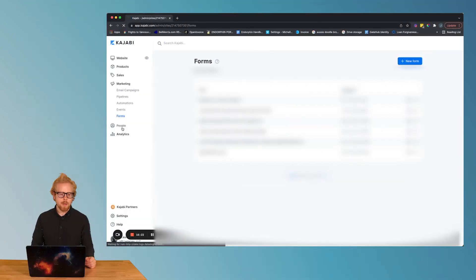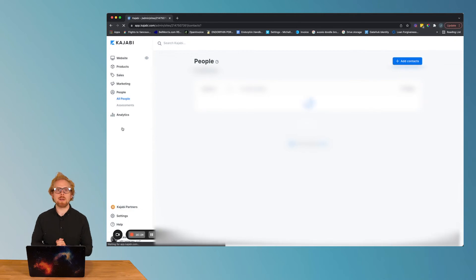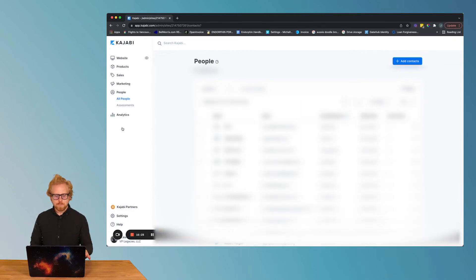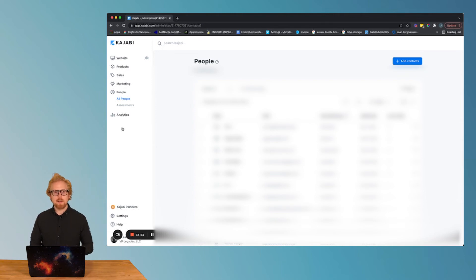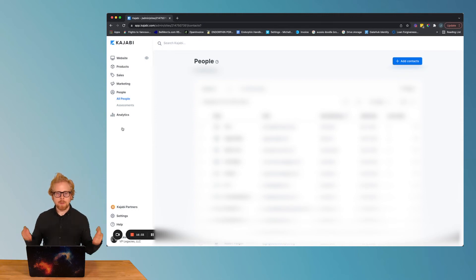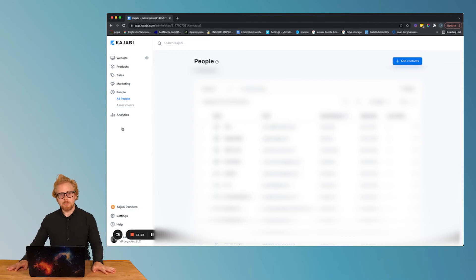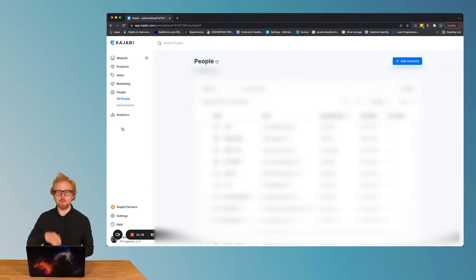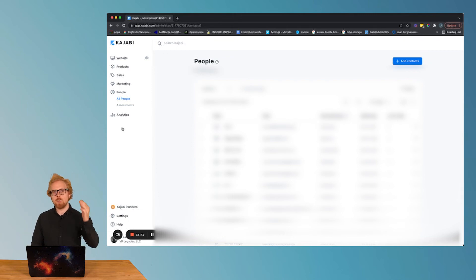People. This is where you keep track of all your leads. So the people tab has all of your contacts that are in your Kajabi CRM, your customer relationship management system. It's gonna have all their tags, it's gonna say what products they've bought, it's gonna say what emails they've read, et cetera.